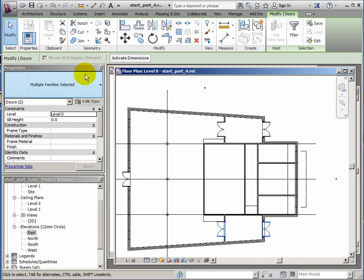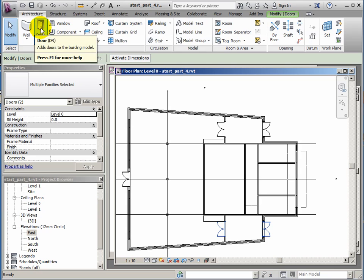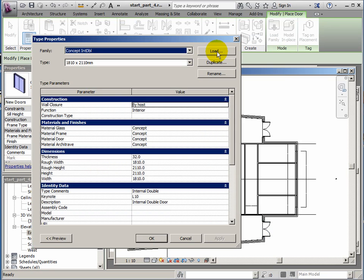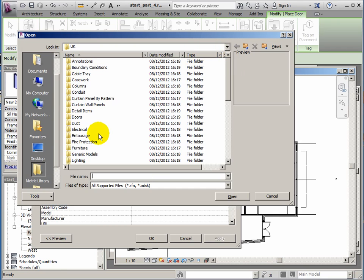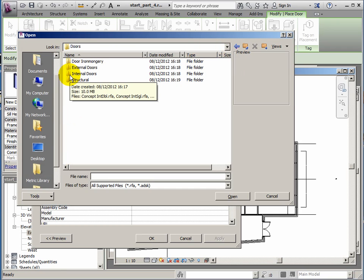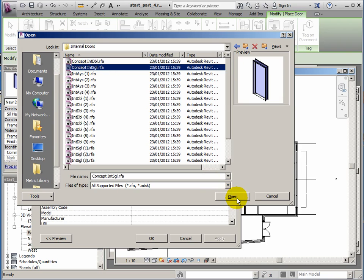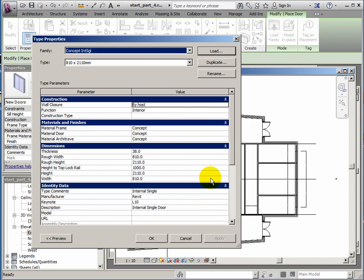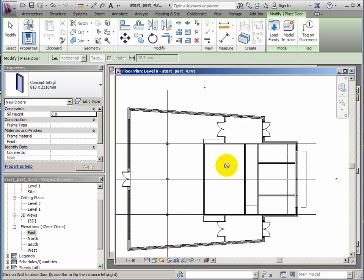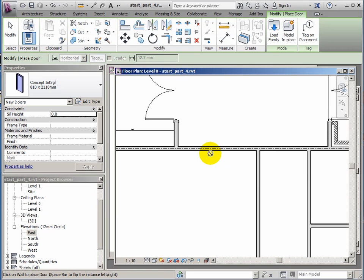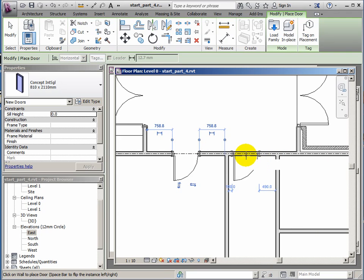Now we'll put some internal doors in here. We'll go back to architecture ribbon door. I need to load the door again, this will be single doors this time instead of double doors. Doors folder, internal doors, I've got the concept internal single RFA. Not too worried about placement here, just roughly in the middle of that wall panel. I'll place a door in this corridor, so there's a good distance away from the right hand wall, that's what you'd expect for disability access.